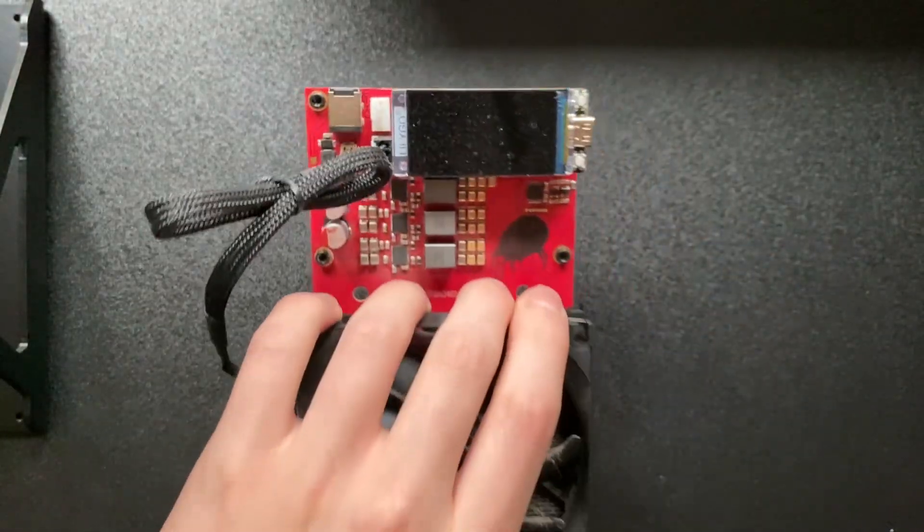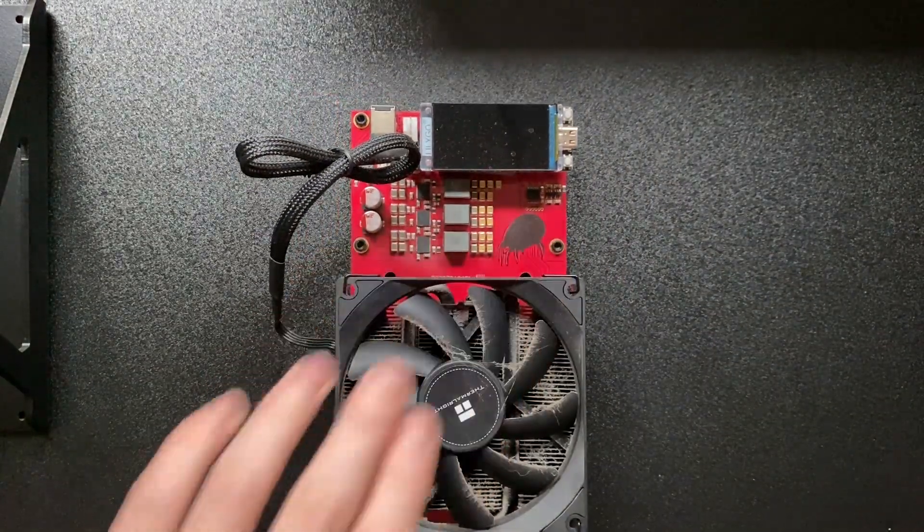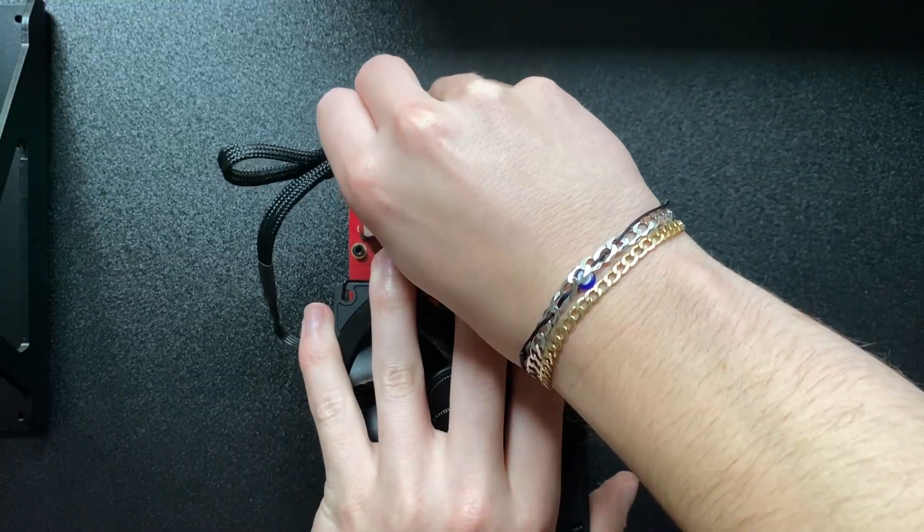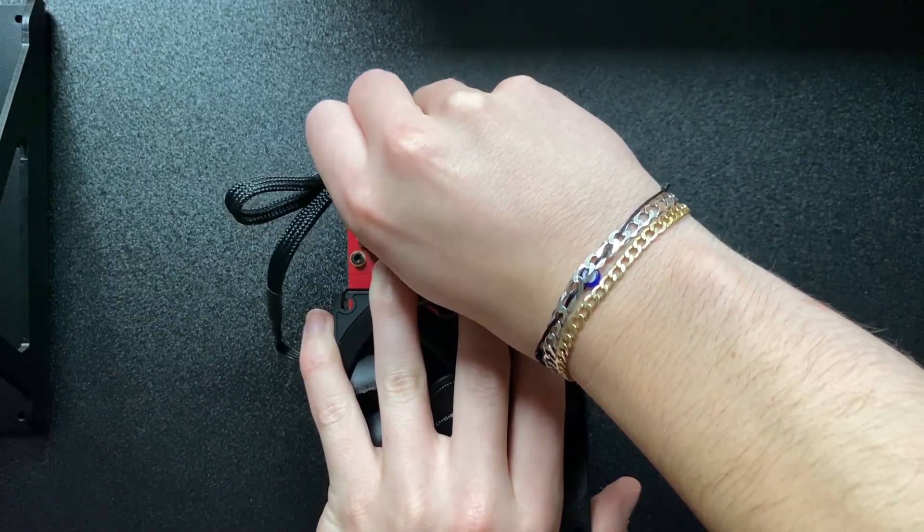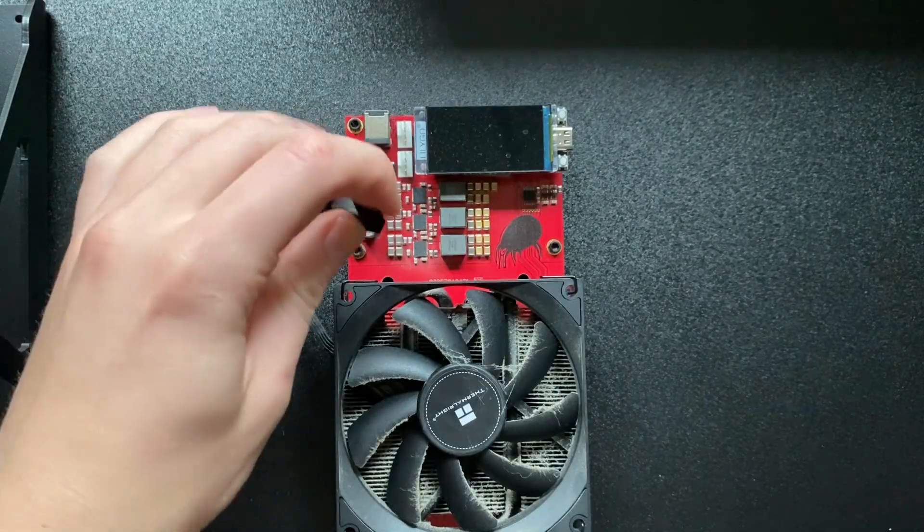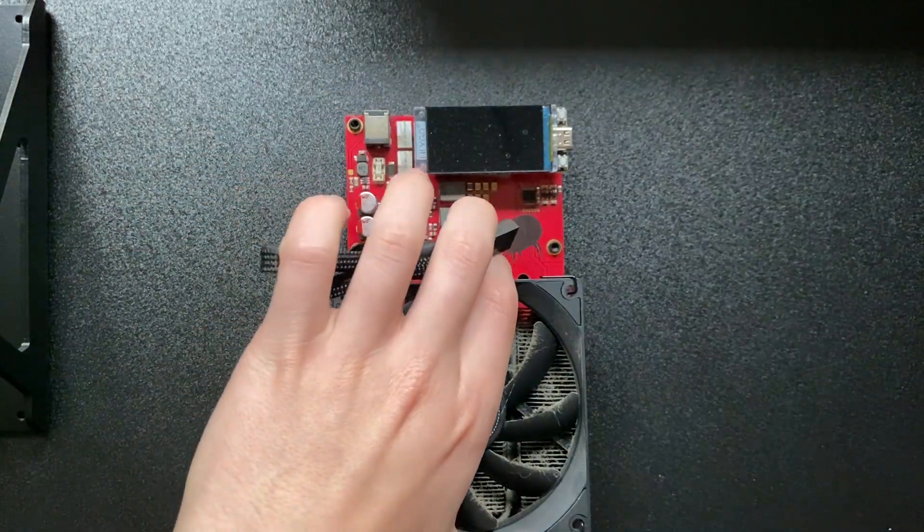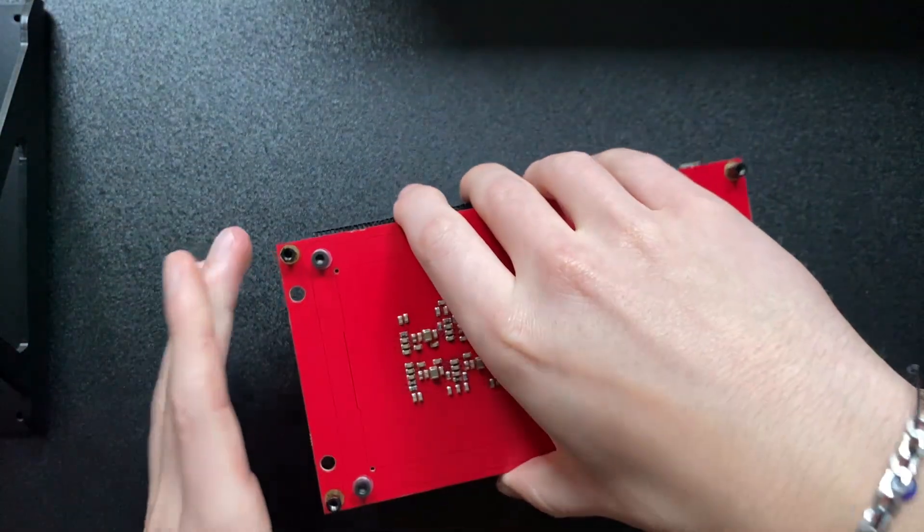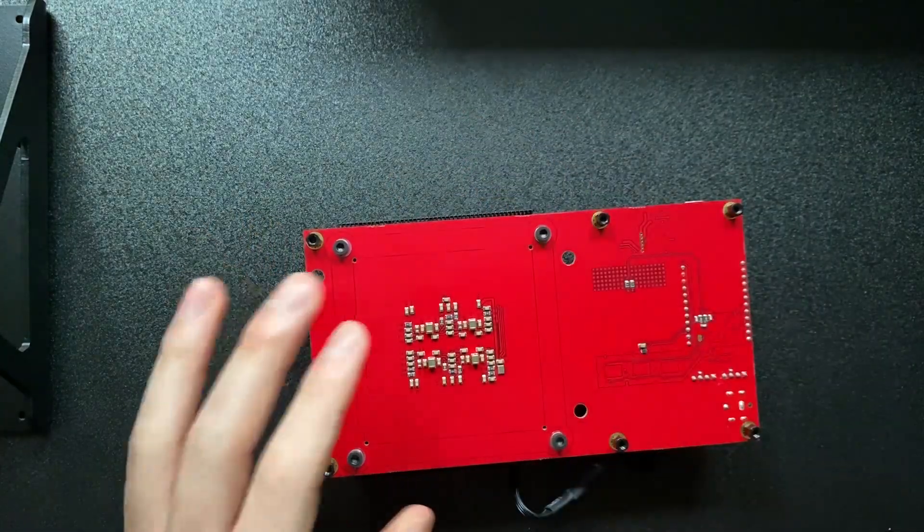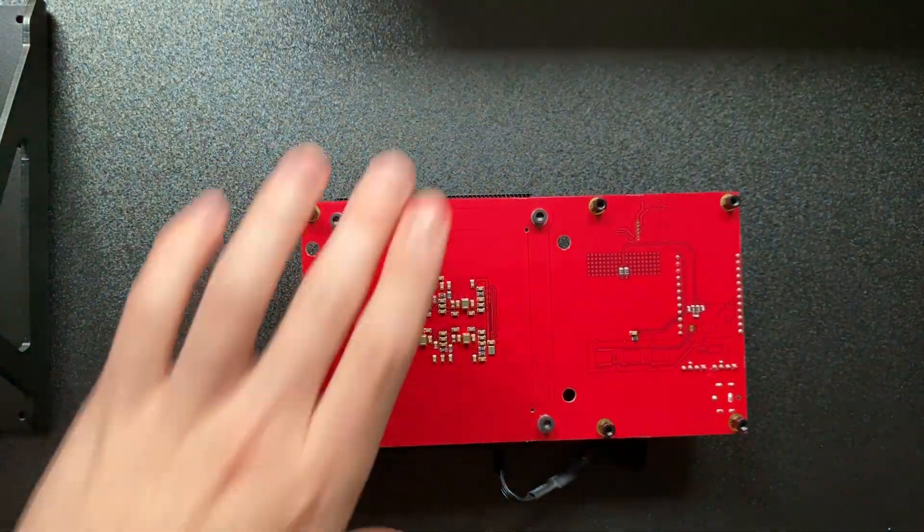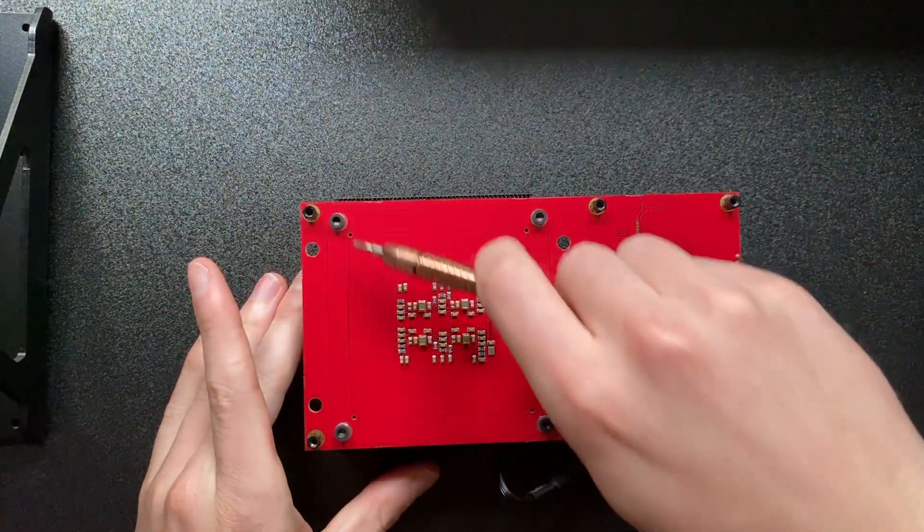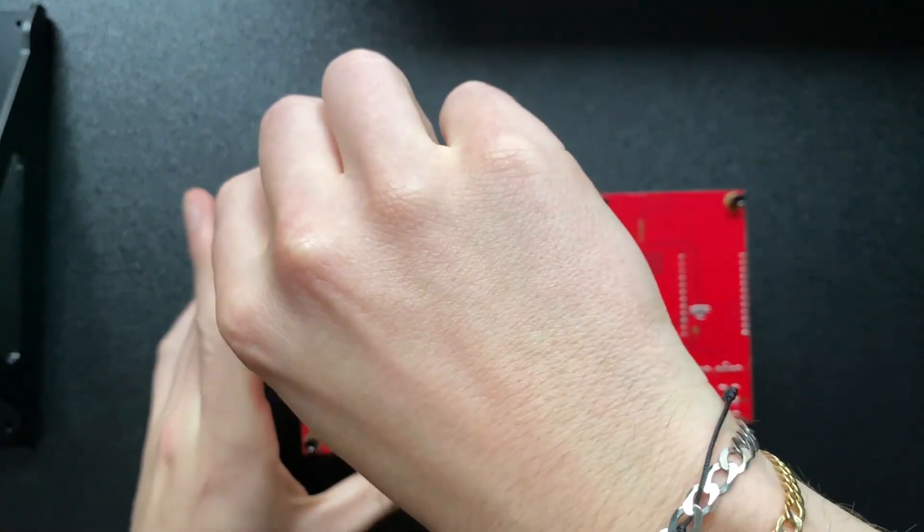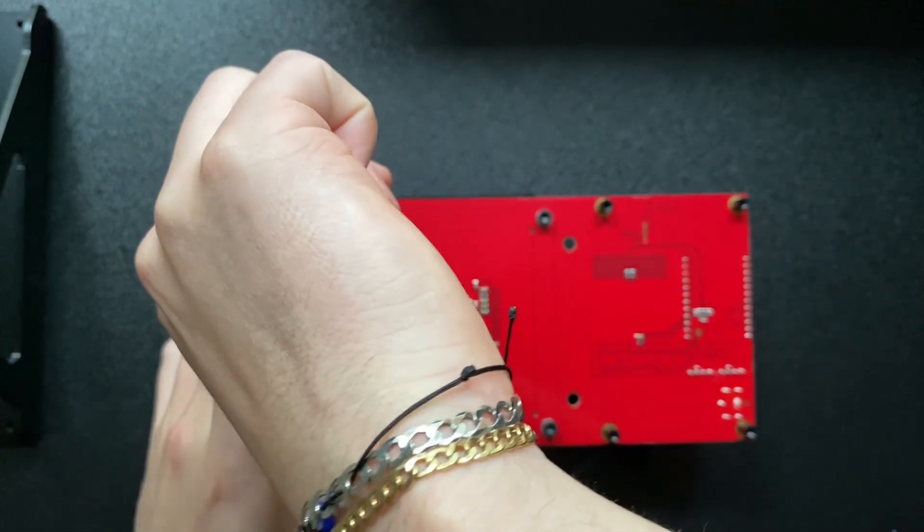First thing we need to do is unplug the fan here. Once you've unplugged that we can start to actually take off the heatsink. On the bottom here, as you can see, you've got four points: one, two, three, four.